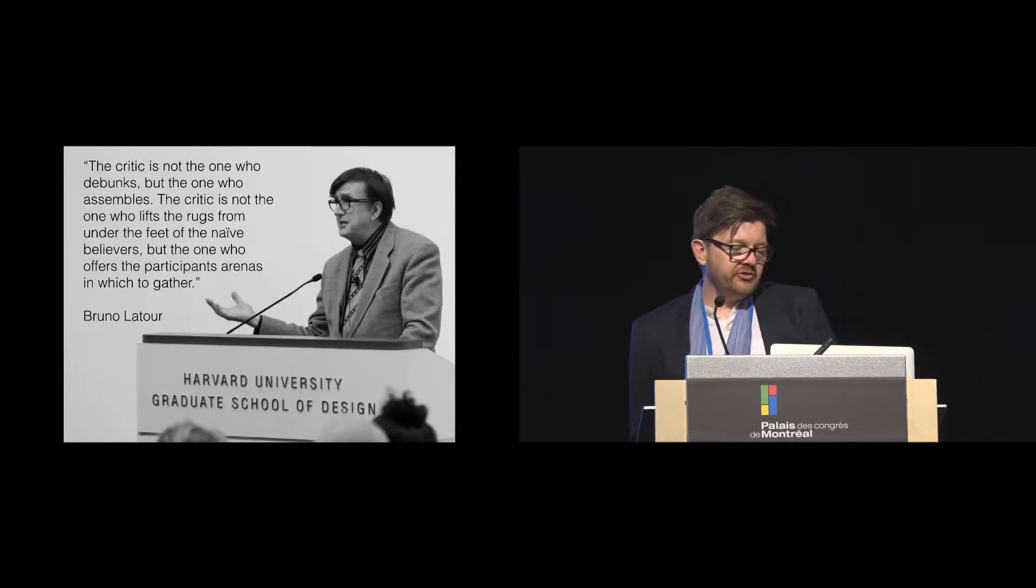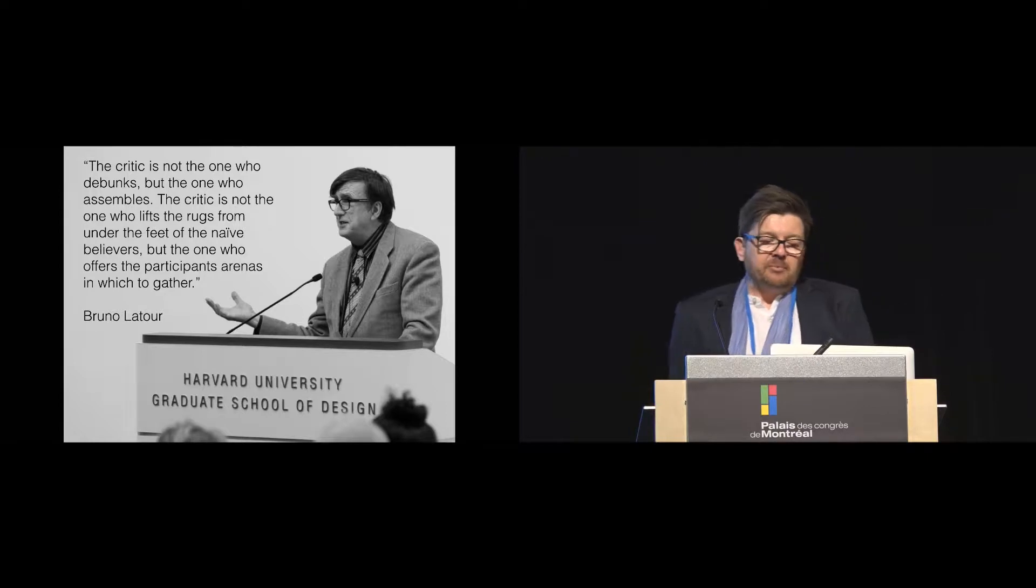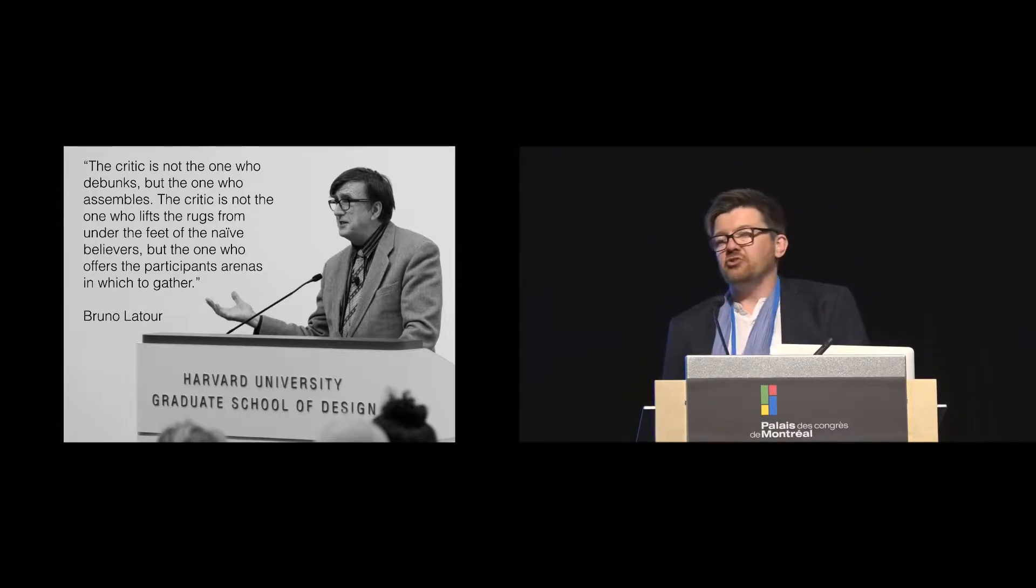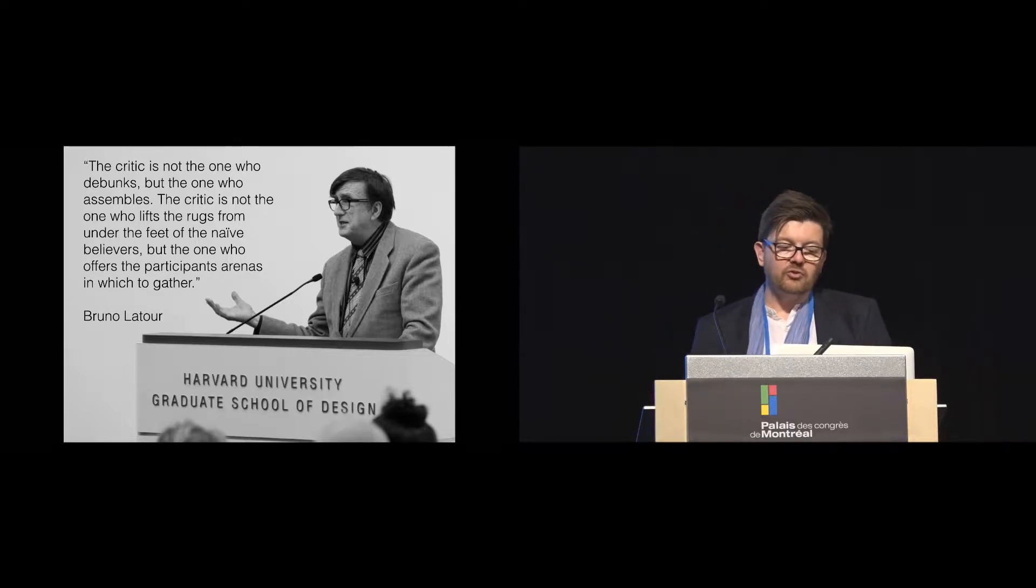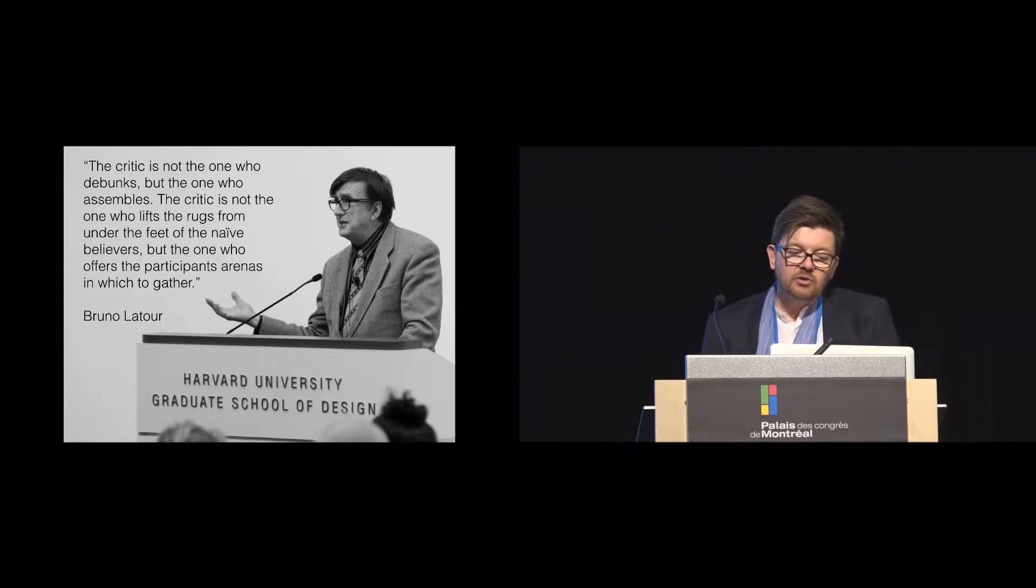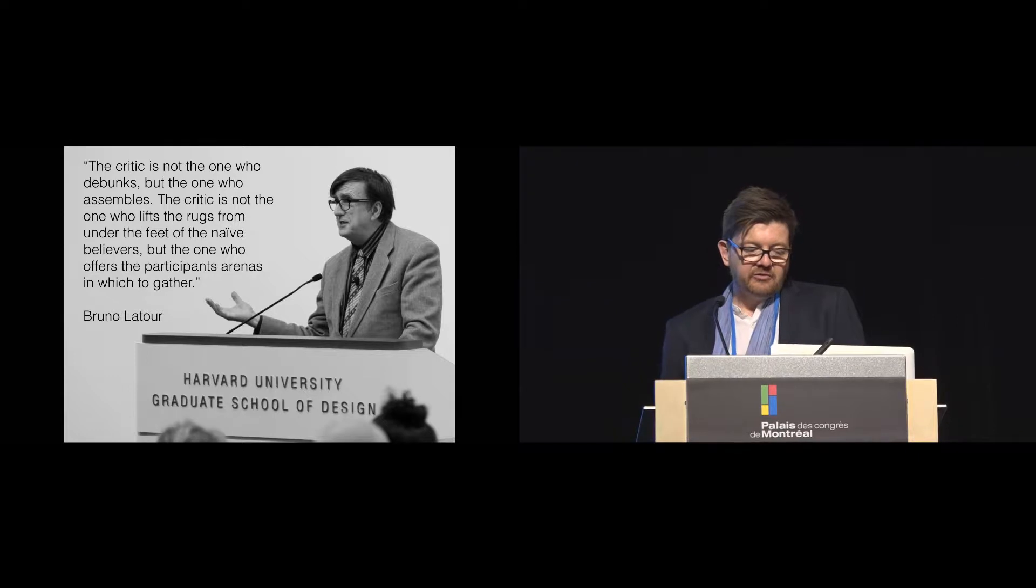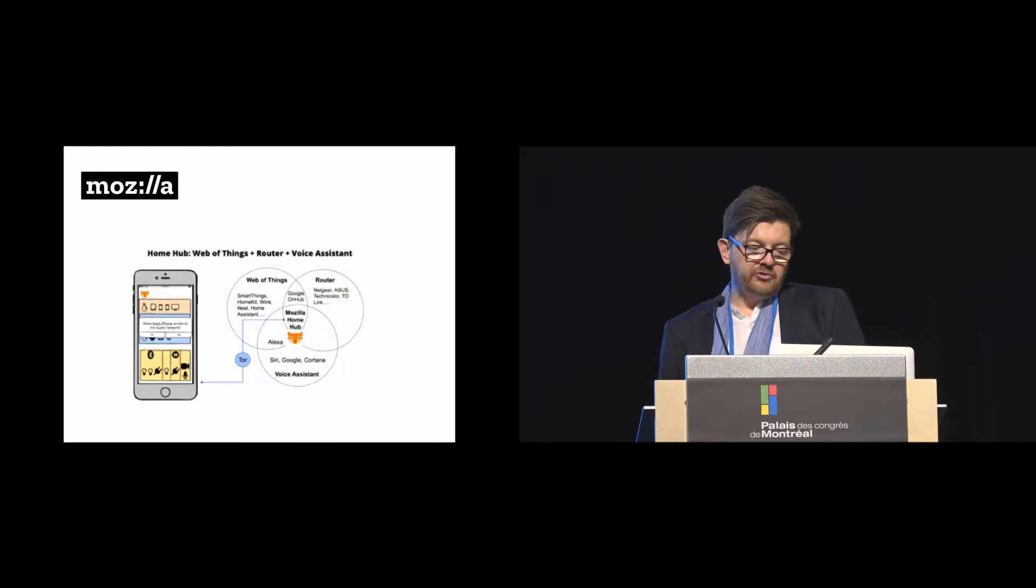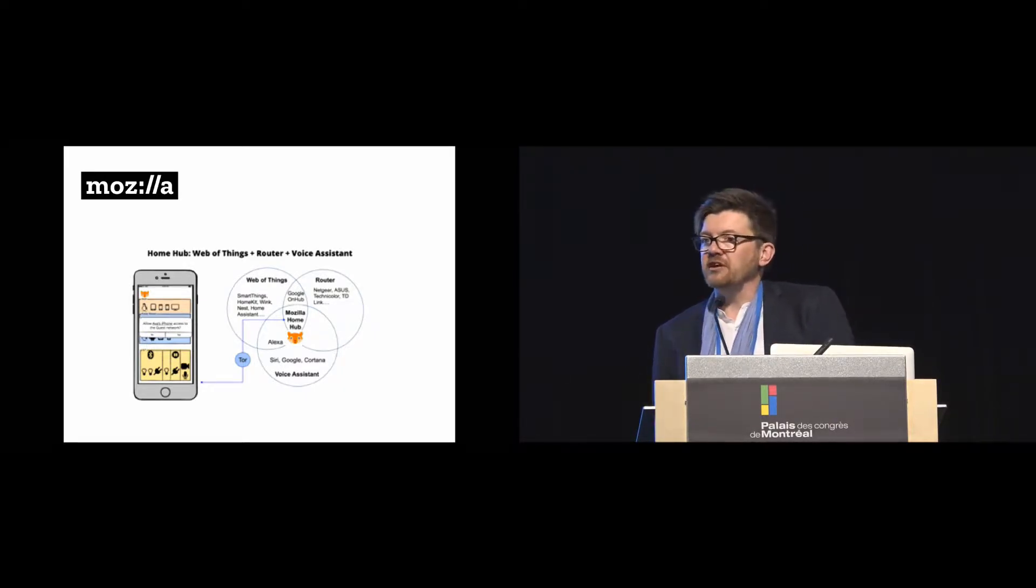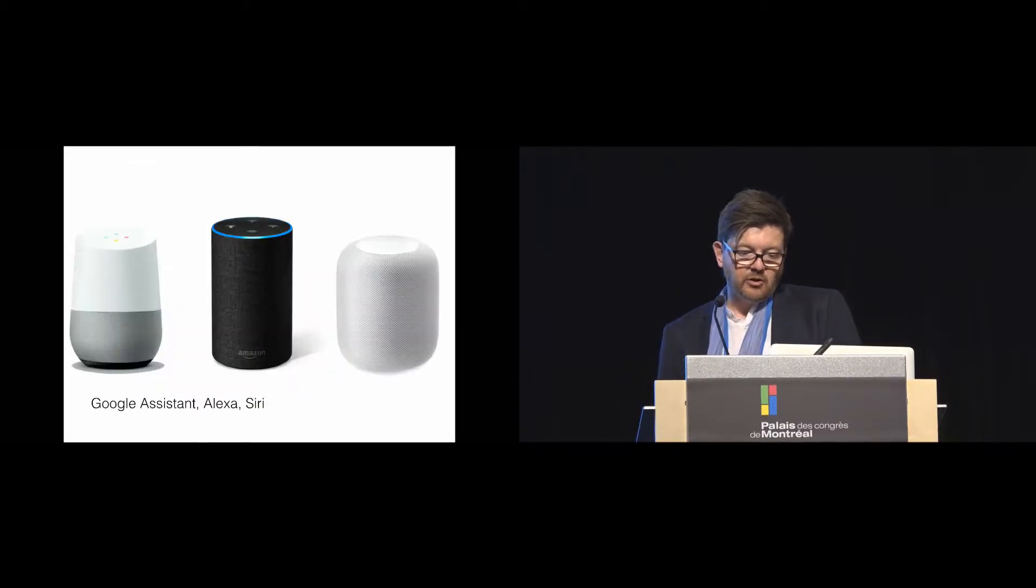In STS, in sociotechnical studies, it's been kind of long established this idea that criticism isn't just about debunking. And Bruno Latour here says the critic is not the one who lifts the rugs from under the feet of the naive believers, but the one who offers the participants arenas in which to gather. And that was the kind of approach that we took for a workshop at Mozilla's All Hands meeting, which was exploring this space of the web of things, voice activation, and the home hub.